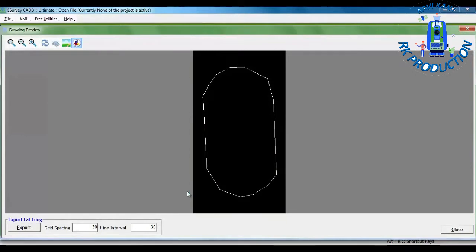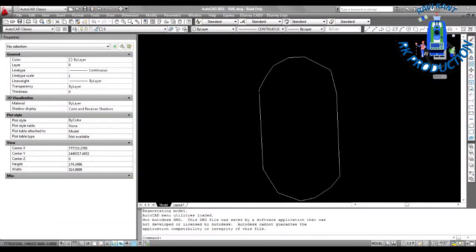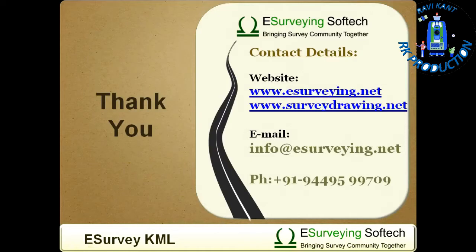It can be exported to your CAD package for further modifications. Thank you very much for watching this brief introduction video of E-Survey KML.